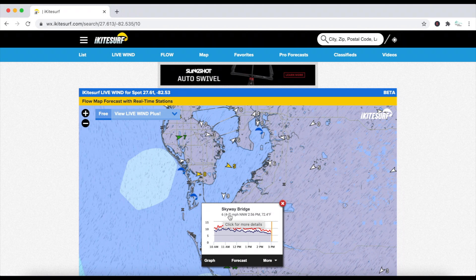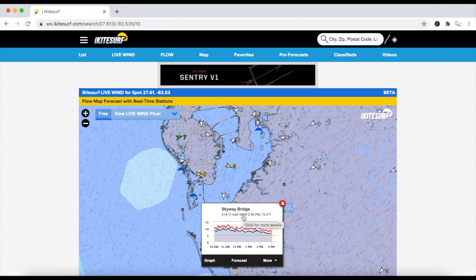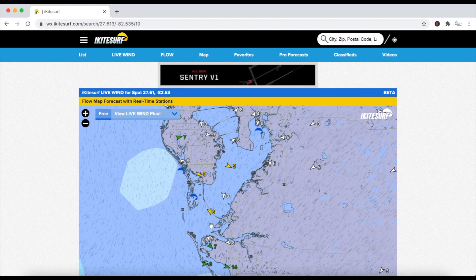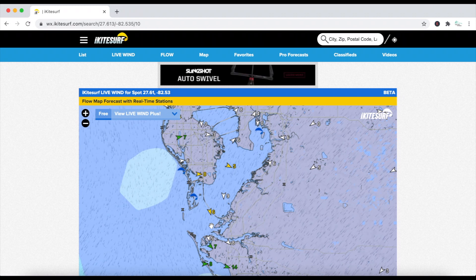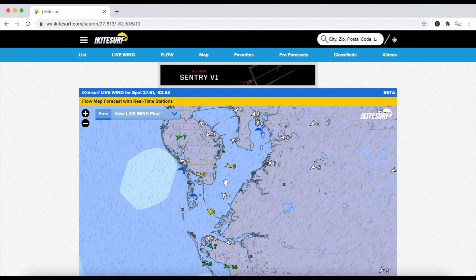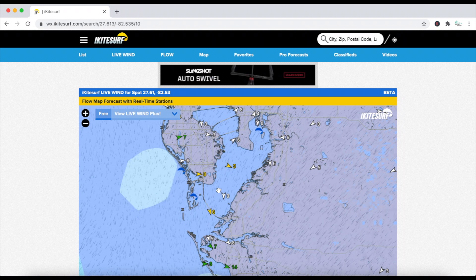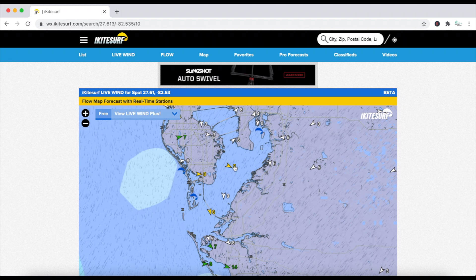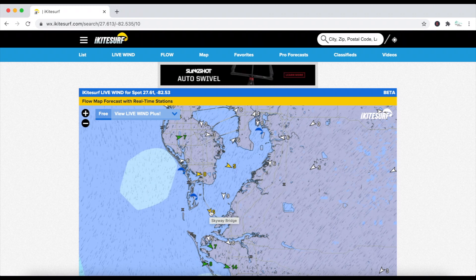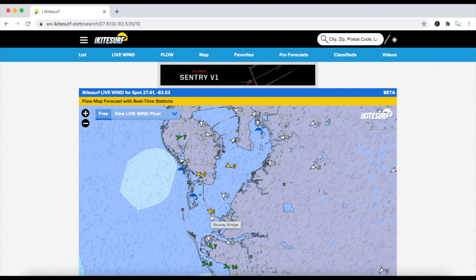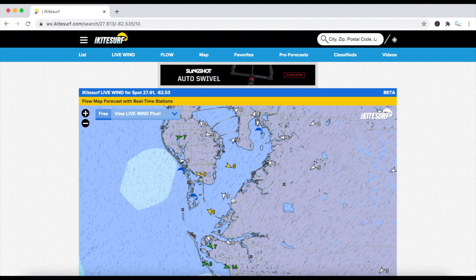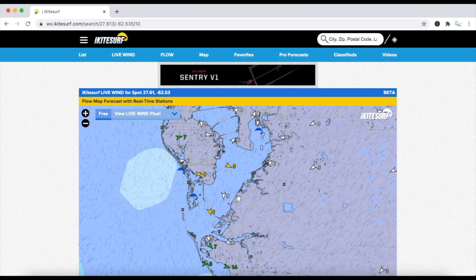It's four gusting to seven miles per hour, and that's out of the north-northwest. That arrow is pointing down, which indicates the wind is coming out of the north-northwest. Right behind it — and this is where it could get a little bit confusing — these lines that are moving indicate the forecast. So the forecast is to be a north-northeast wind, but this arrow right here is live. There's an actual sensor on the Skyway Bridge, another one in the middle of Tampa Bay, and one by Apollo Beach. Those signify live wind updates.